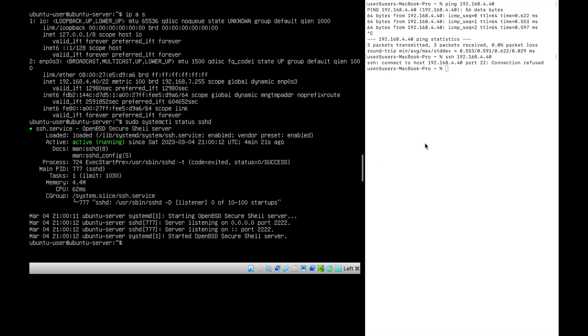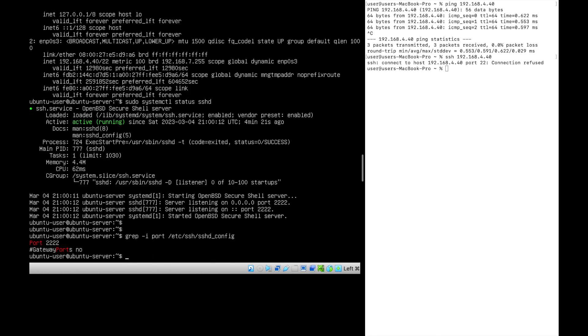Let's confirm the port number again from the configuration side. Yes, correct, the port number is 2222. Let's try to add the port while doing SSH from the client side.